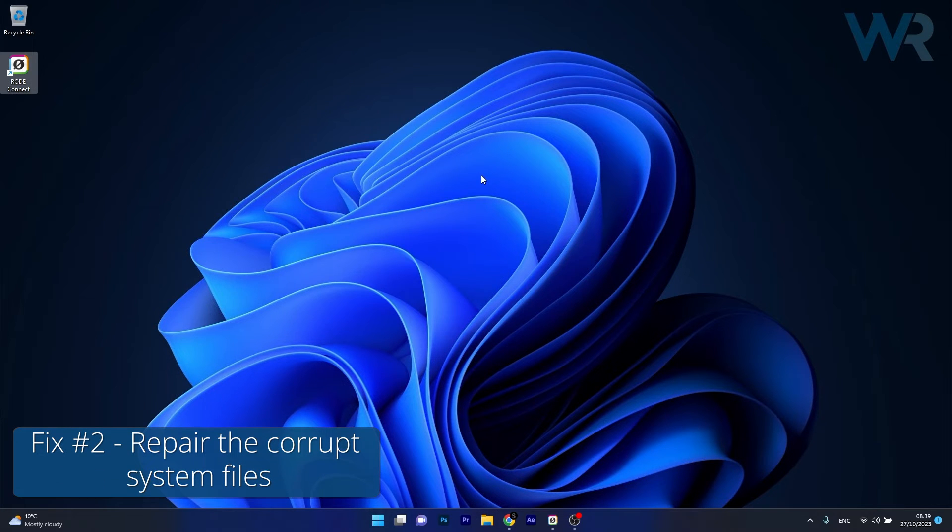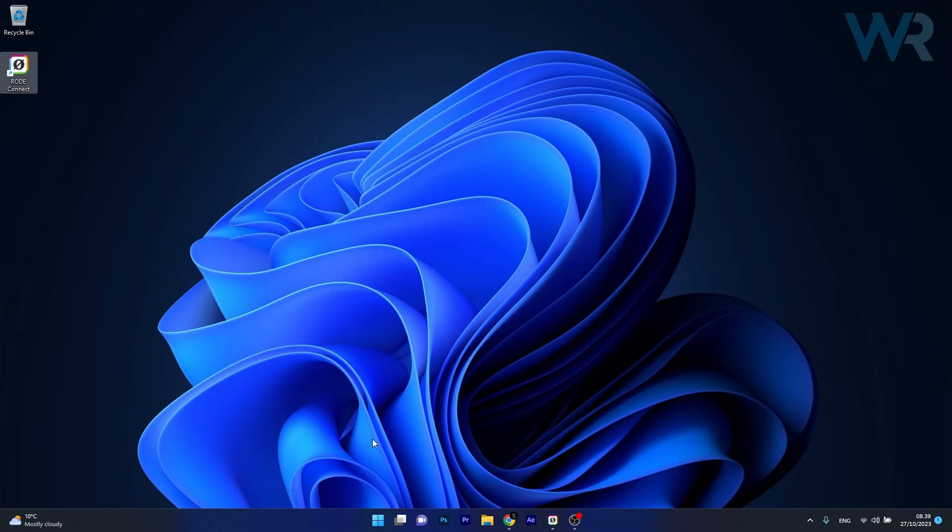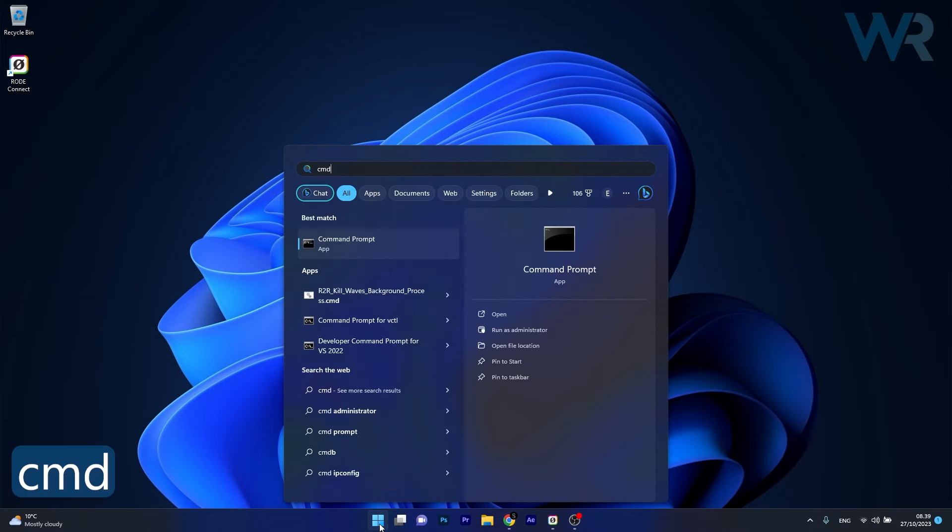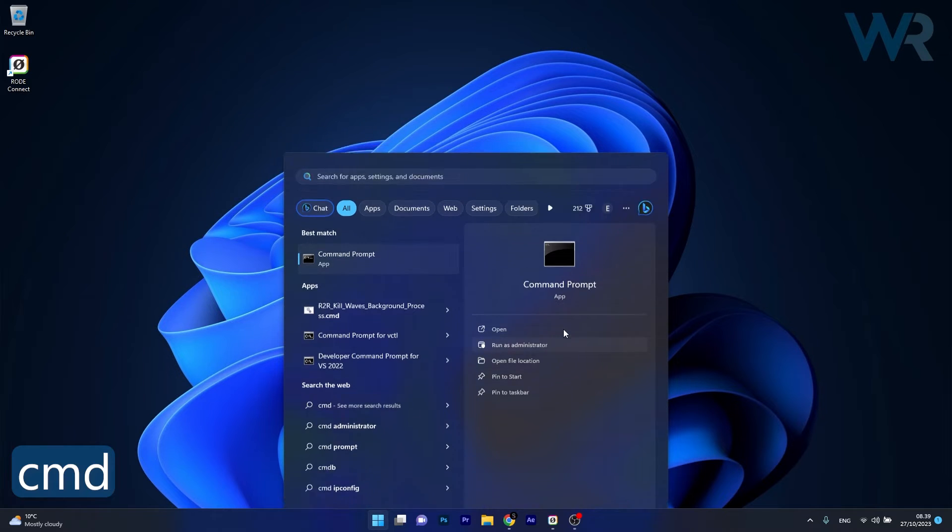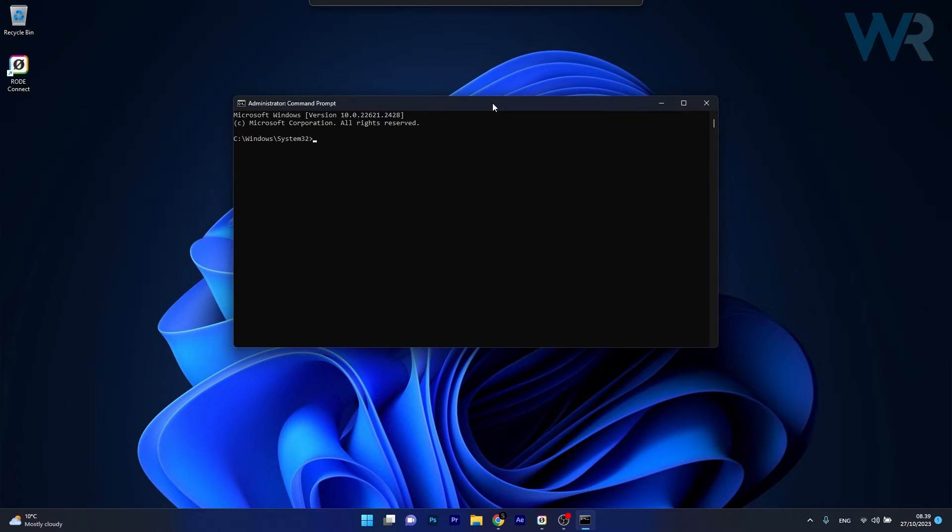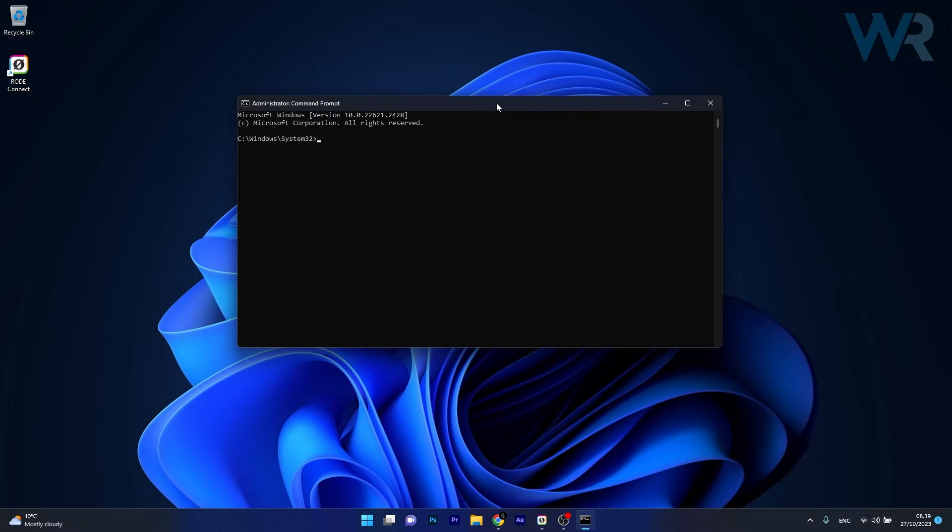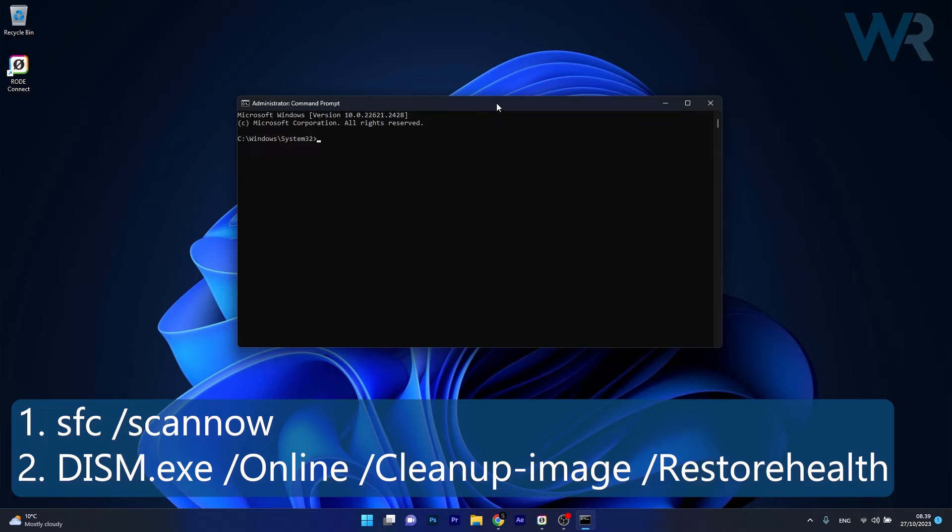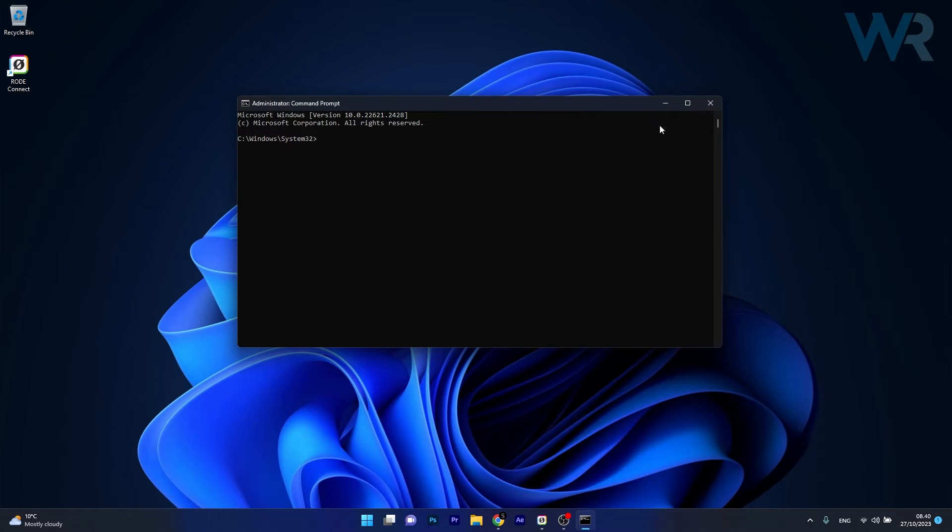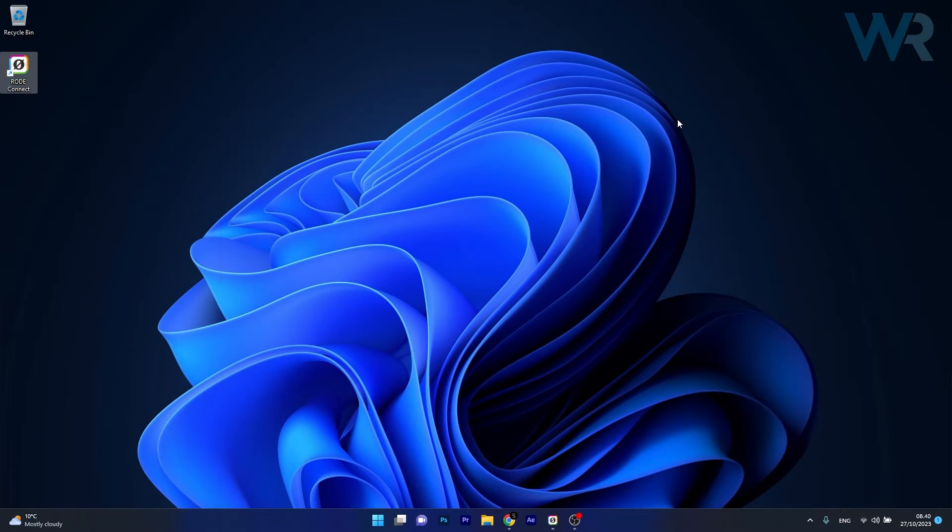Another useful solution is to repair corrupt system files. Press the Windows button, type CMD, and run Command Prompt as an administrator. In the Command Prompt window, copy and paste the commands I posted in the description below, pressing Enter after each command. Note that the scans can take a bit of time. Afterwards, restart your computer and check if the problem still persists.